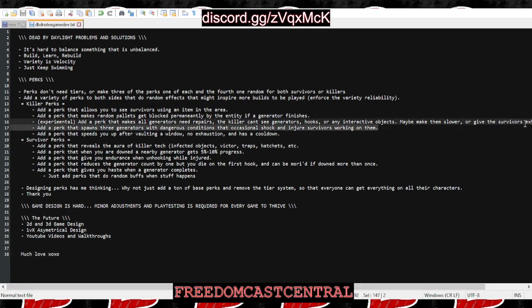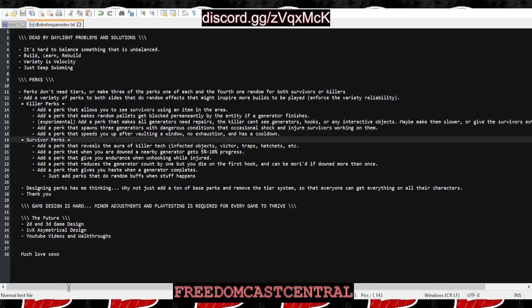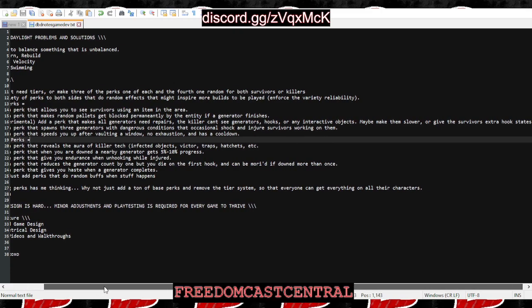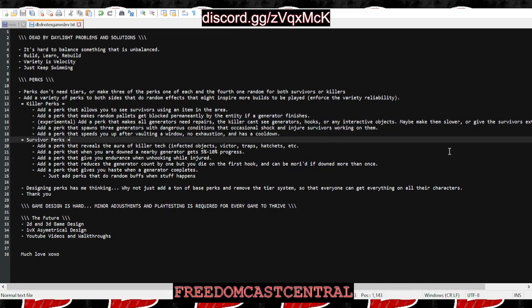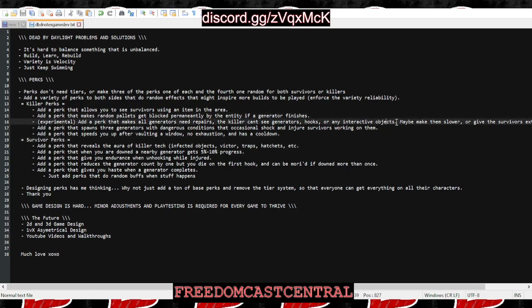Or give the survivors extra hook states, so even though they have seven generators, they might have three or four hook states each. I think it'd be fair to put like a third hook state on everybody if they had to do all the gens. I don't know, or make the killer faster.